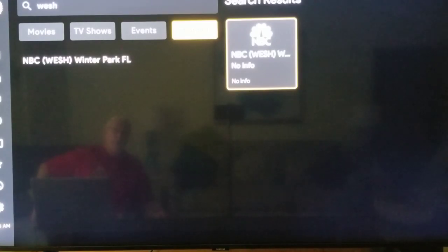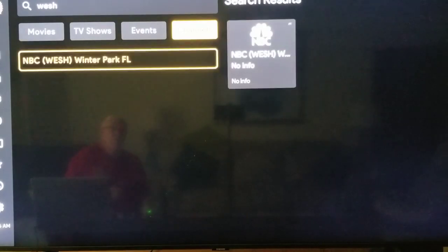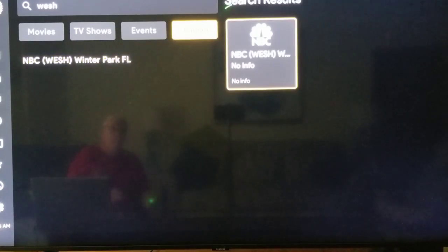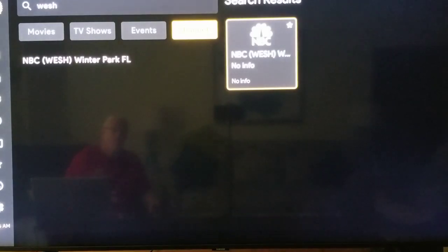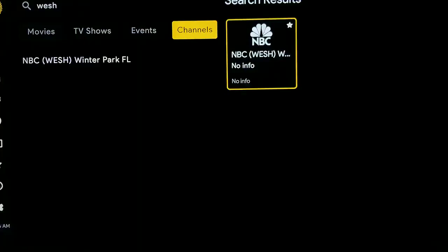I hold the middle button down on my remote control and you're going to see right up here the star is going to pop up. It's going to say 'Add to Favorites.' So that's now in my favorites. If I just wanted to watch it now, I could just click on it and it's going to take me over to WESH 2. Looks like they're getting ready for tonight.